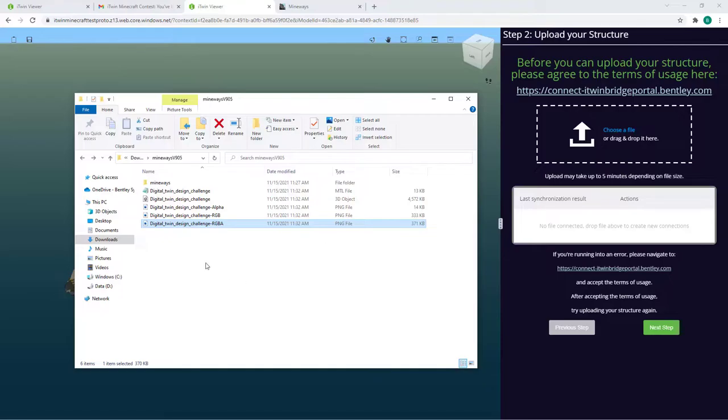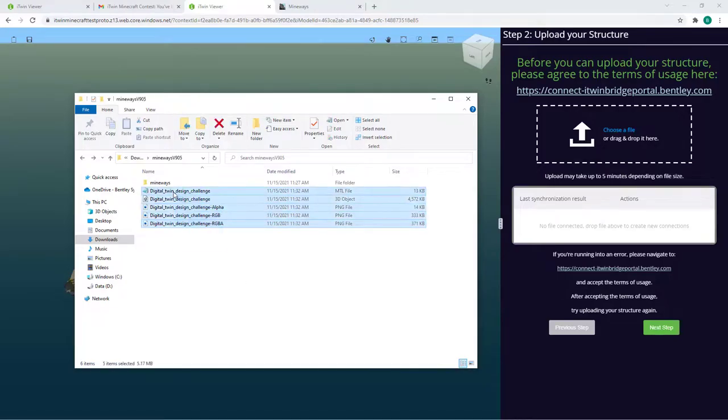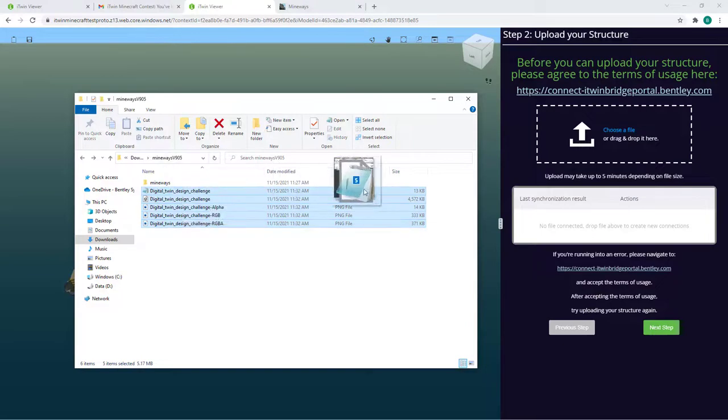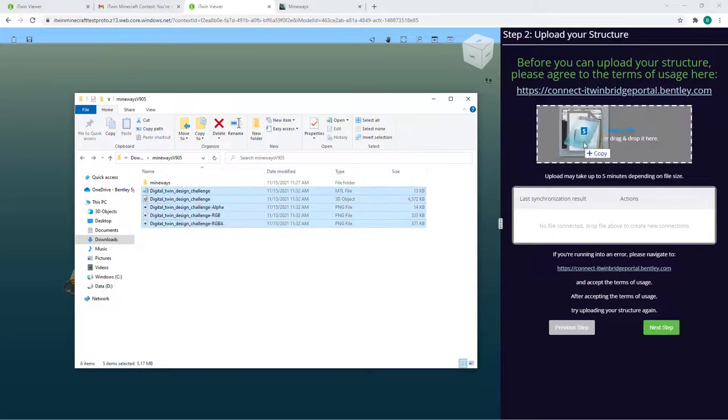Going back to the file explorer, once you're happy with your model, you'll want to target all your files and simply drag and drop them into your browser.